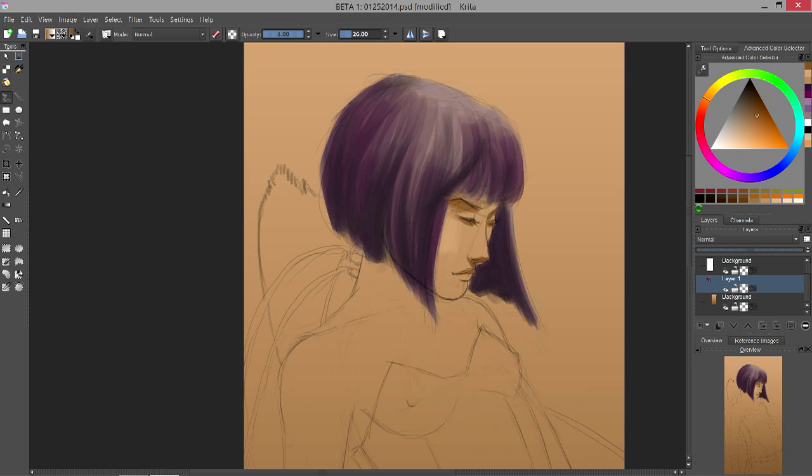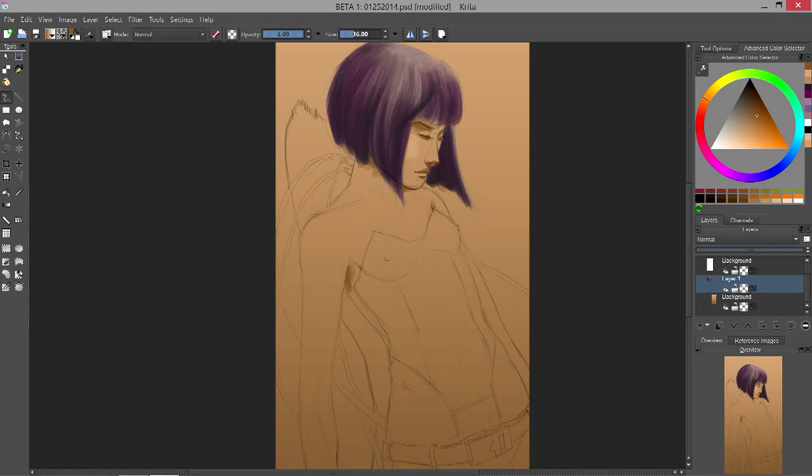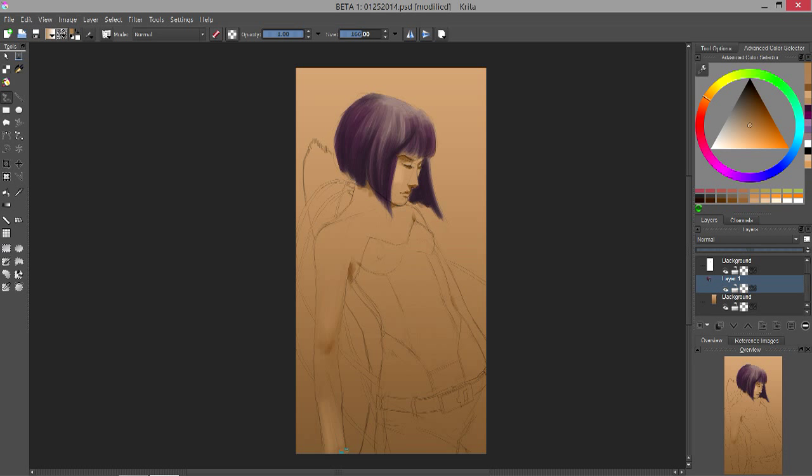Here, starting on the flesh tones. Starting with the darkest shadows, filling in highlights, and then blending in between to get my midtones. I'm going with a really simple lighting setup. It's just three points.